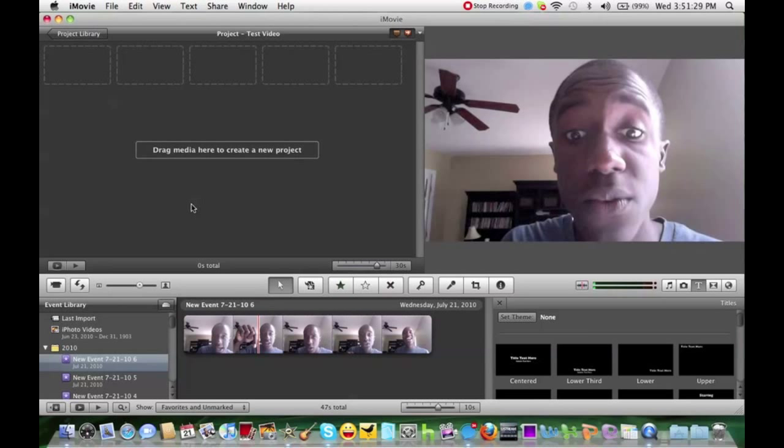We have also made sure that our iMovie 09 is up to date. We want to make sure that the software is up to date because if you have it set on advanced features but it's not up to date, you're not going to be able to follow my tutorial.